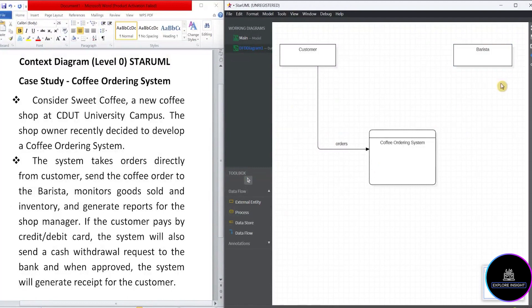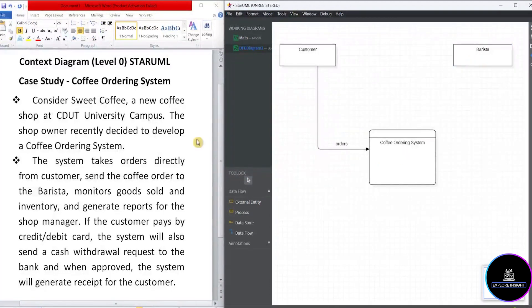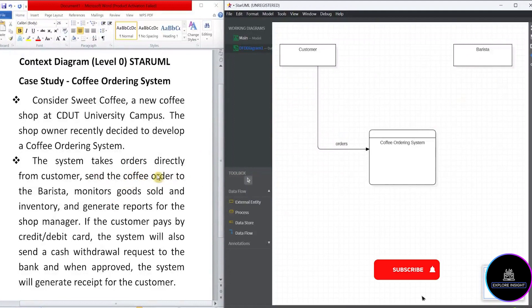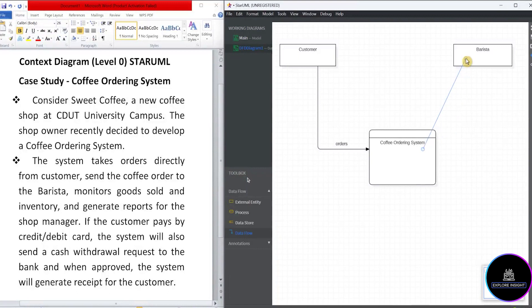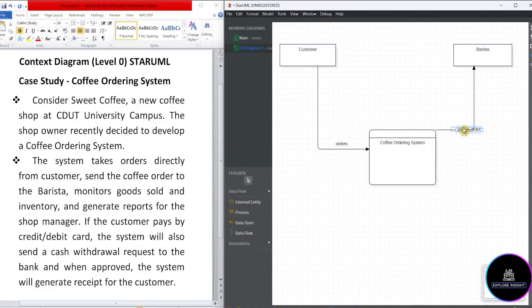Now, what's the action between the system and barista? It says, send the coffee order. So we'll use the word coffee order. So let's go ahead with the data flow. I'll be sending from the system to barista and name that as coffee order. Just to make a few adjustments.